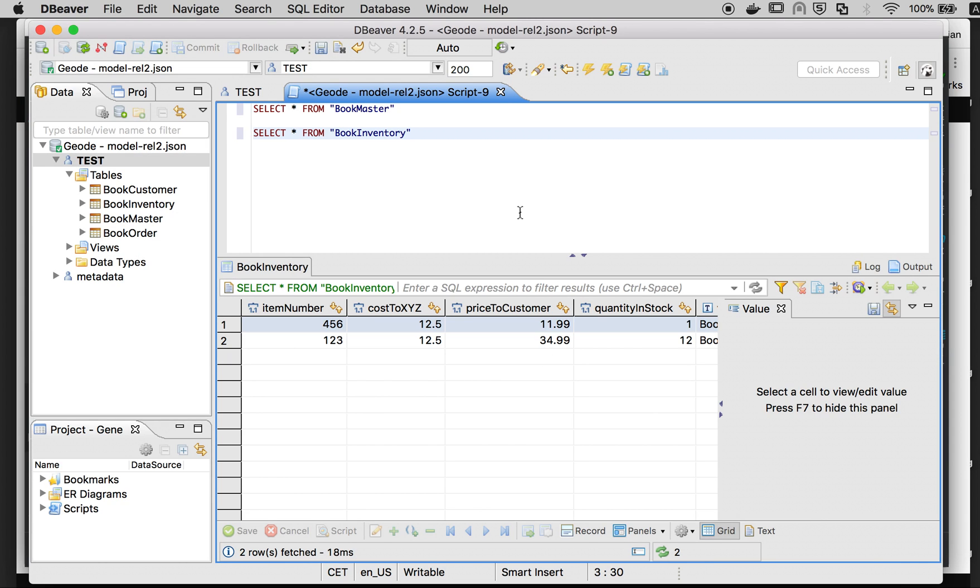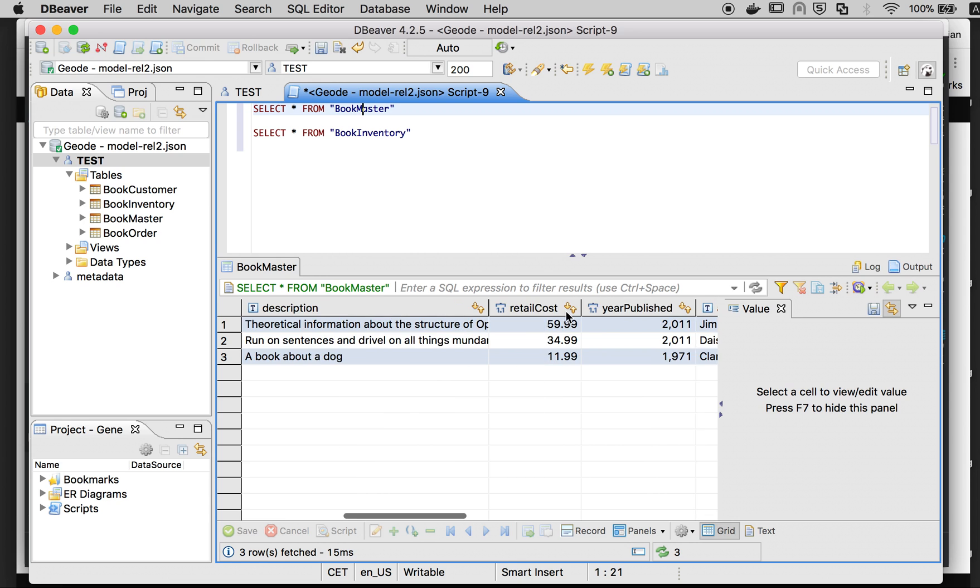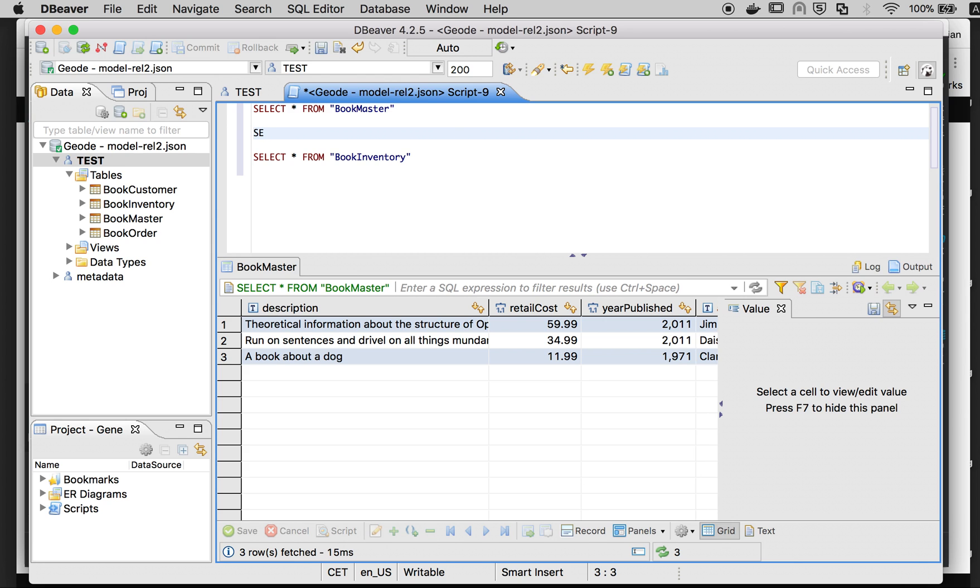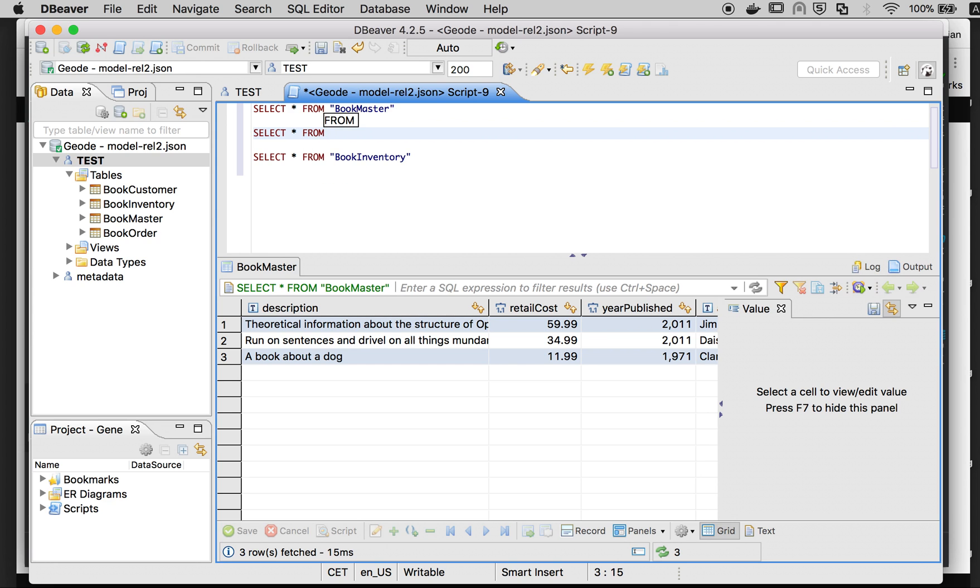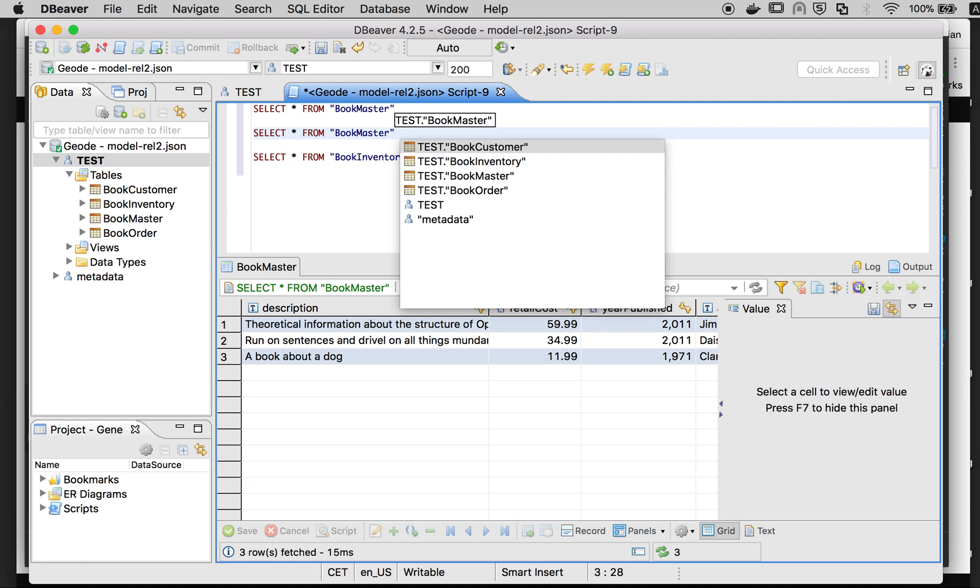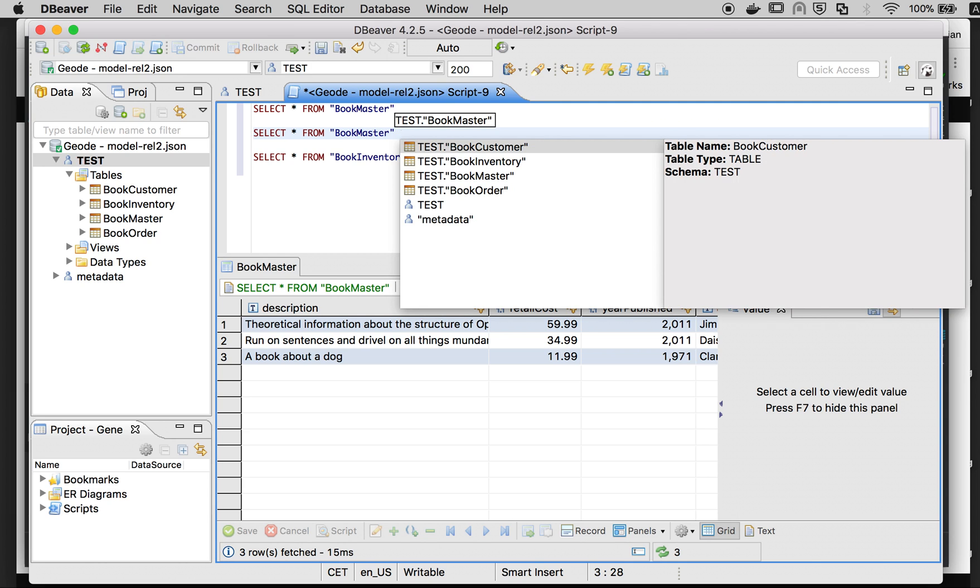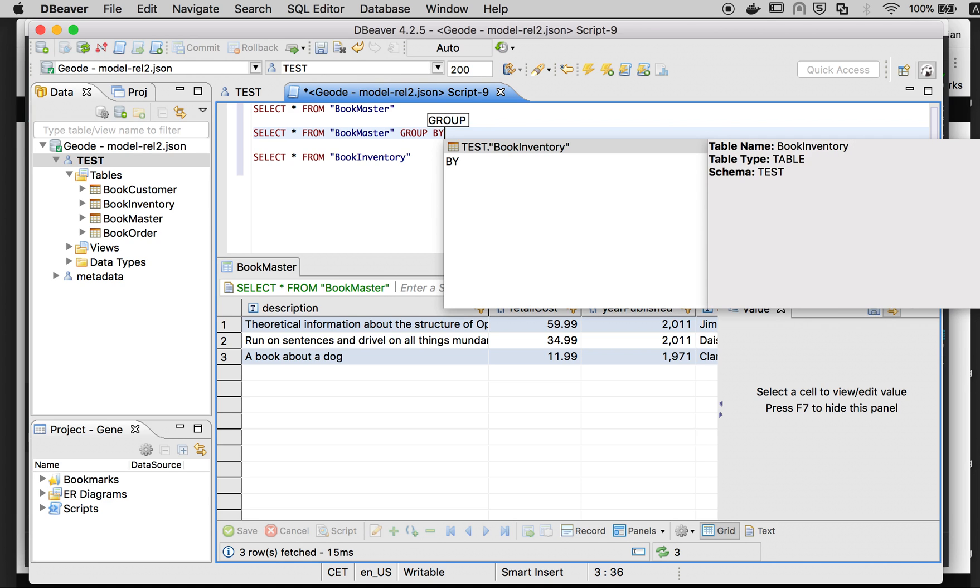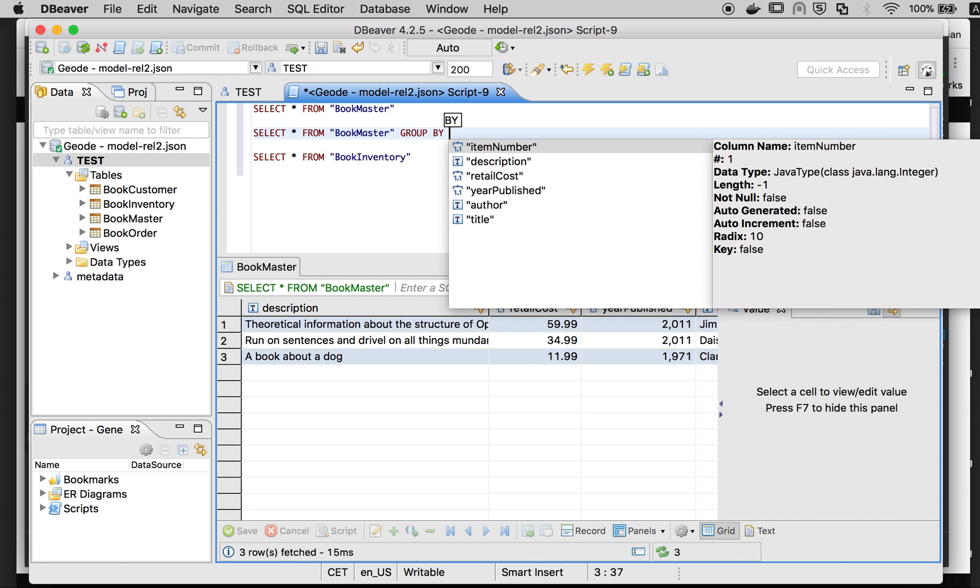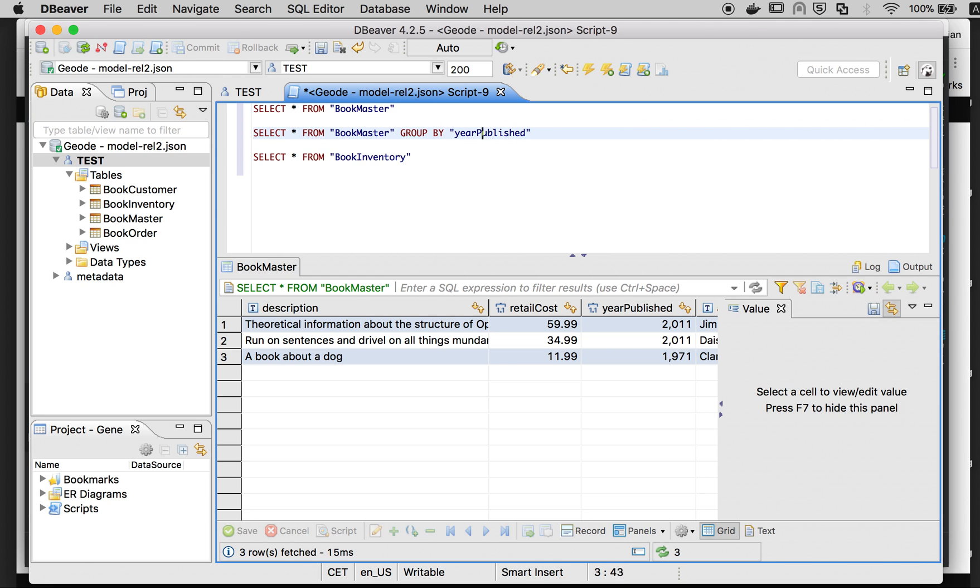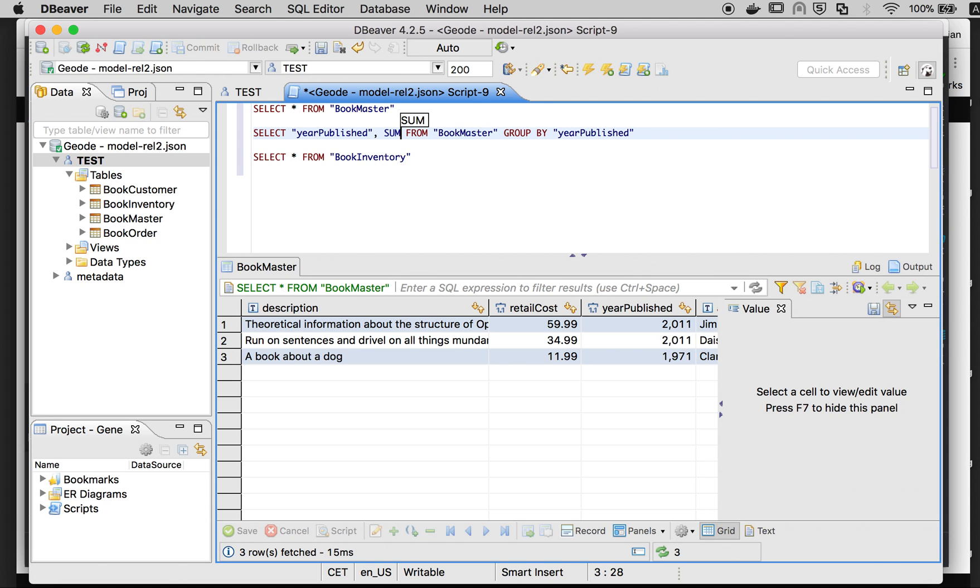Let's do something slightly more complicated, like grouping by year published and checking the sum of the retail costs. This would look like: select everything from bookmaster, group by year published, and the sum aggregation function of the retail costs.